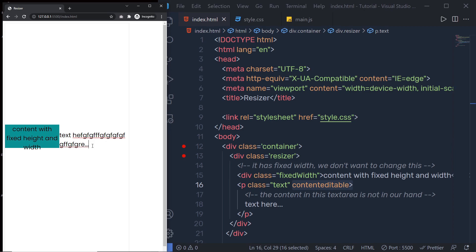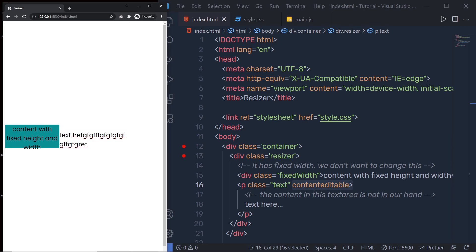You can't solve this problem with a media query because media query uses the device viewport, or the window viewport. Here we are not resizing the window — we are resizing the width of this division tag. So to solve this problem, we have the ResizeObserver. In this lecture, let's see how we can use ResizeObserver to solve this problem.